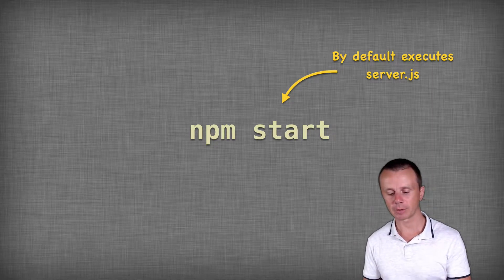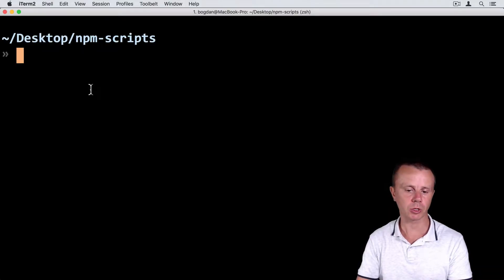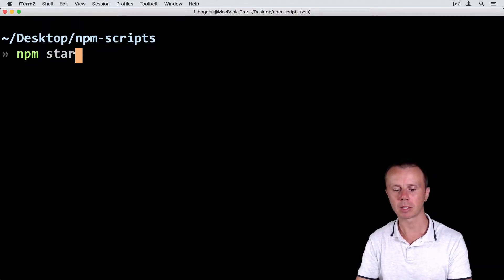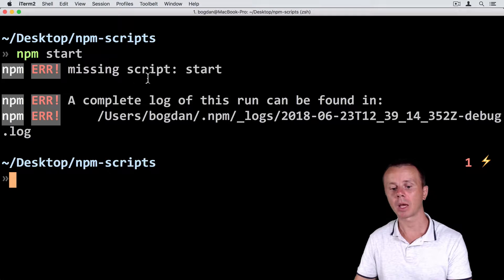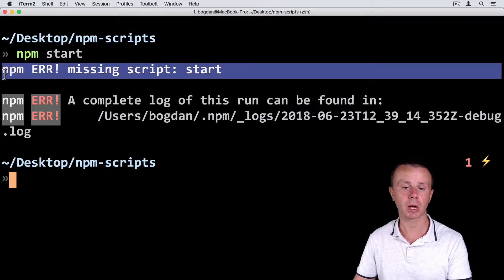Let's try it in the terminal in the project folder. Just npm start, and now I get an npm error: missing script start.